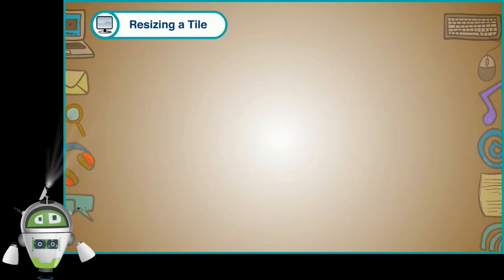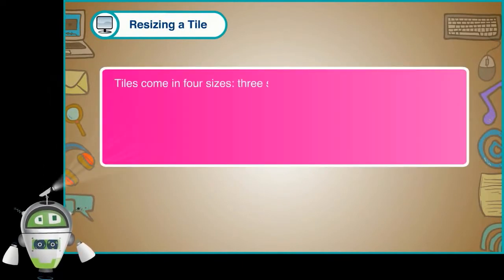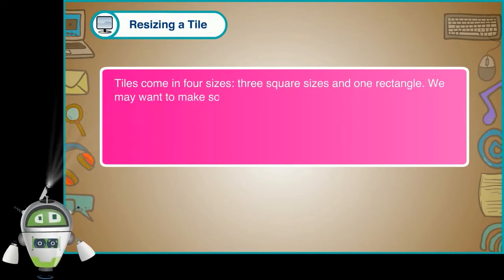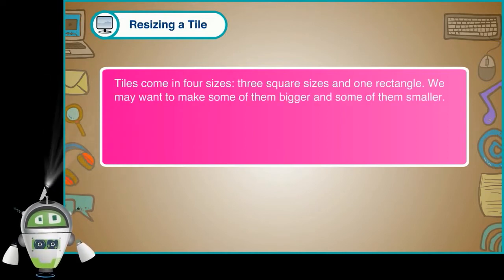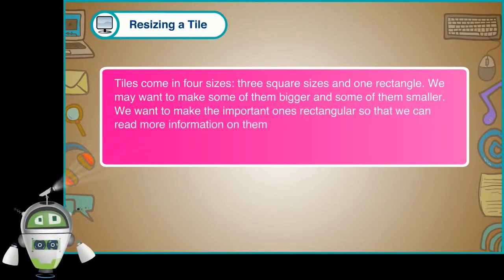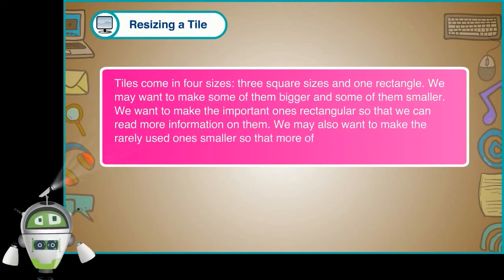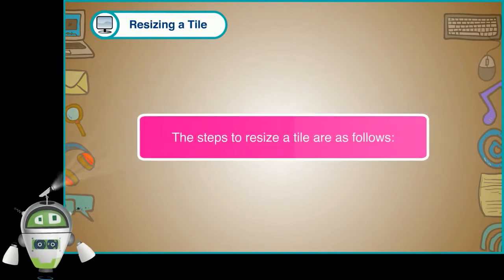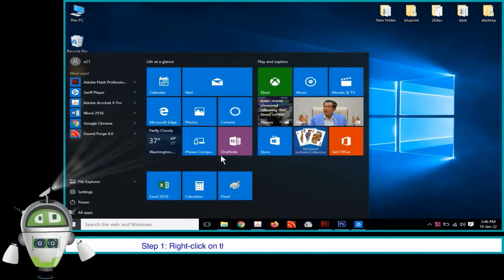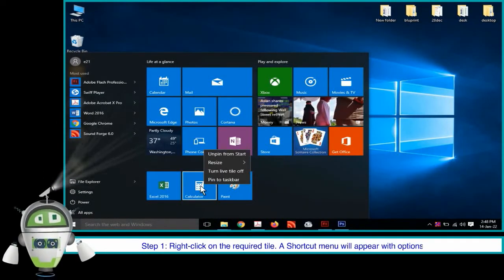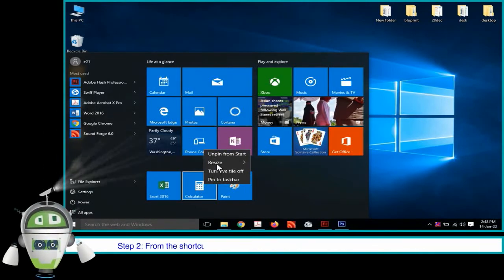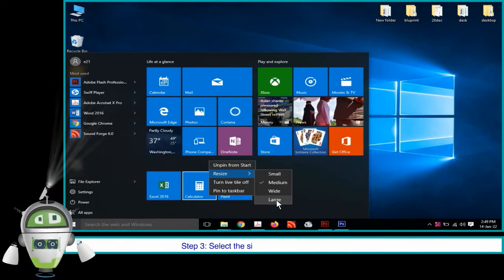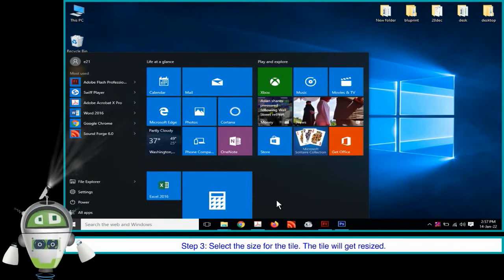Resizing a Tile. Tiles come in four sizes: three square sizes and one rectangle. We may want to make some of them bigger and some of them smaller. We want to make the important ones rectangular so that we can read more information on them. We may also want to make the rarely used ones smaller so that more of them fit into a compact space. The steps to resize a tile are as follows. Step 1: Right click on the required tile. A shortcut menu will appear with options. Step 2: From the shortcut menu, choose the Resize option. Another options menu will appear. Step 3: Select the size for the tile. The tile will get resized.